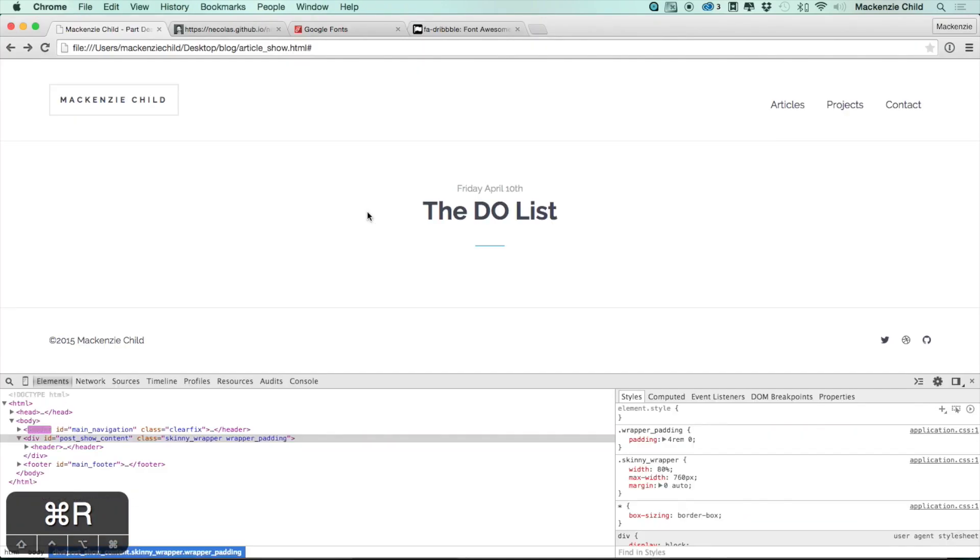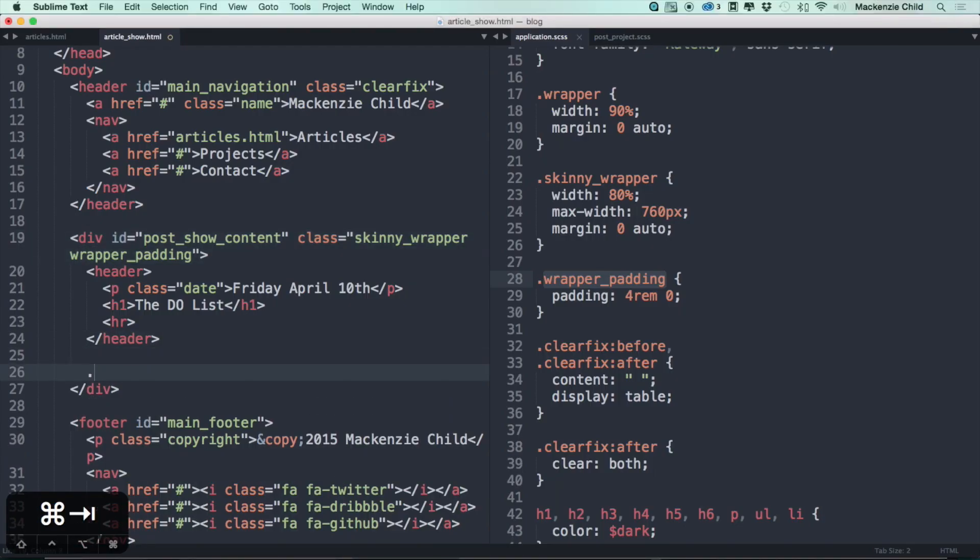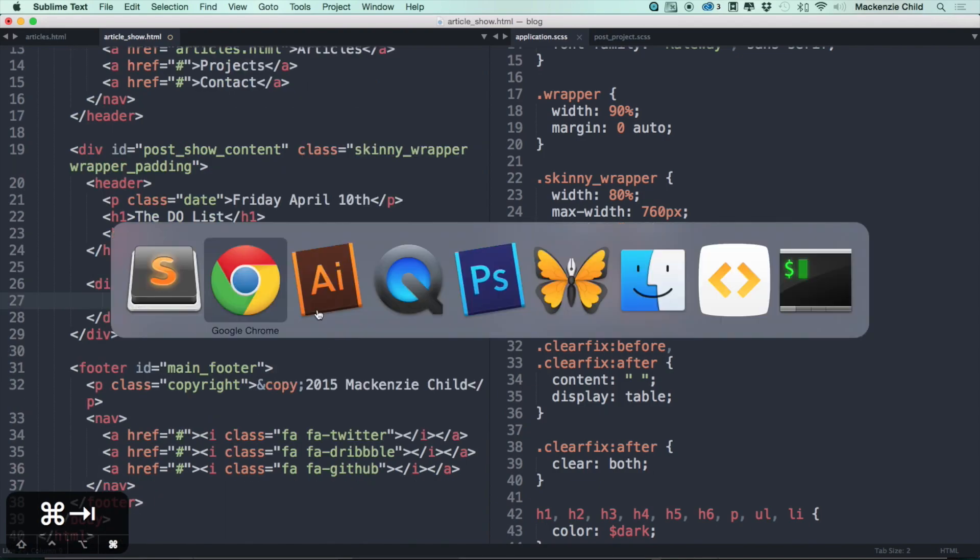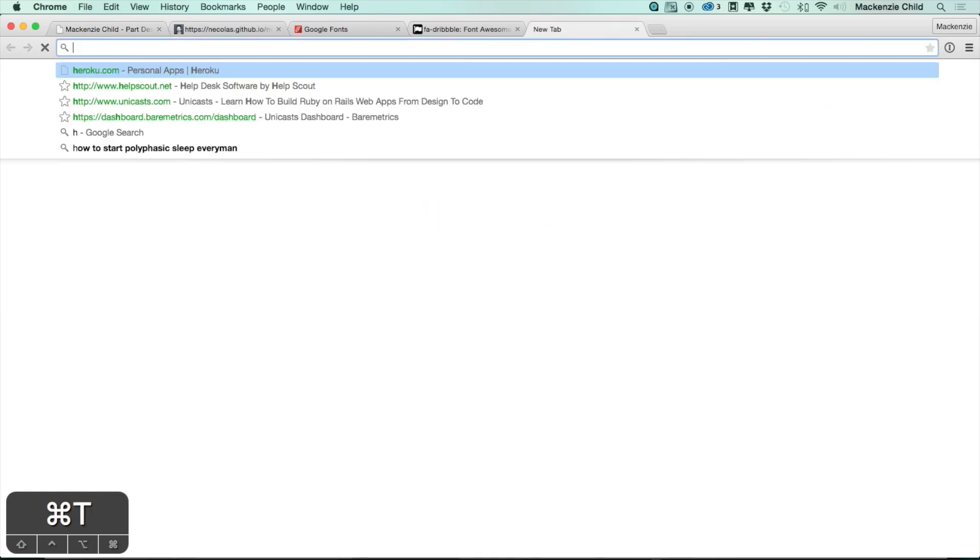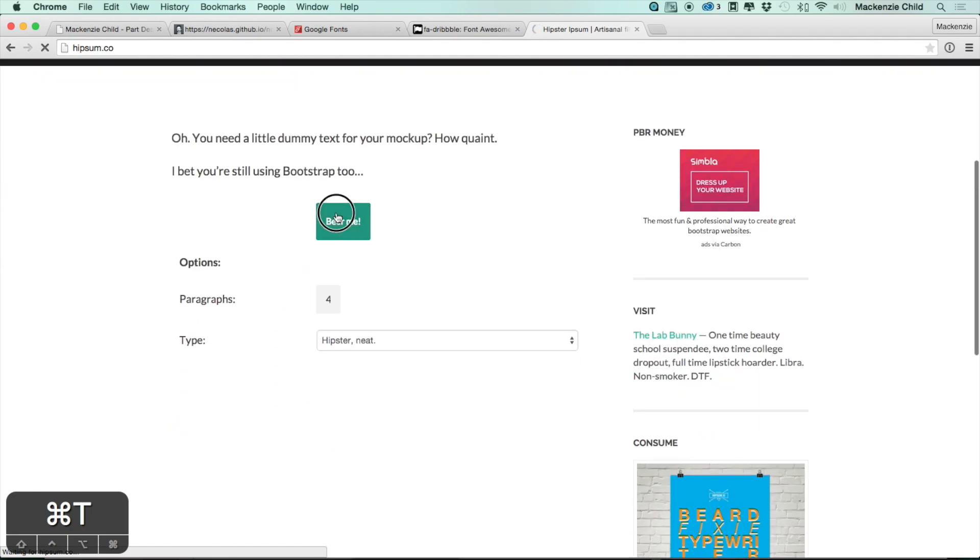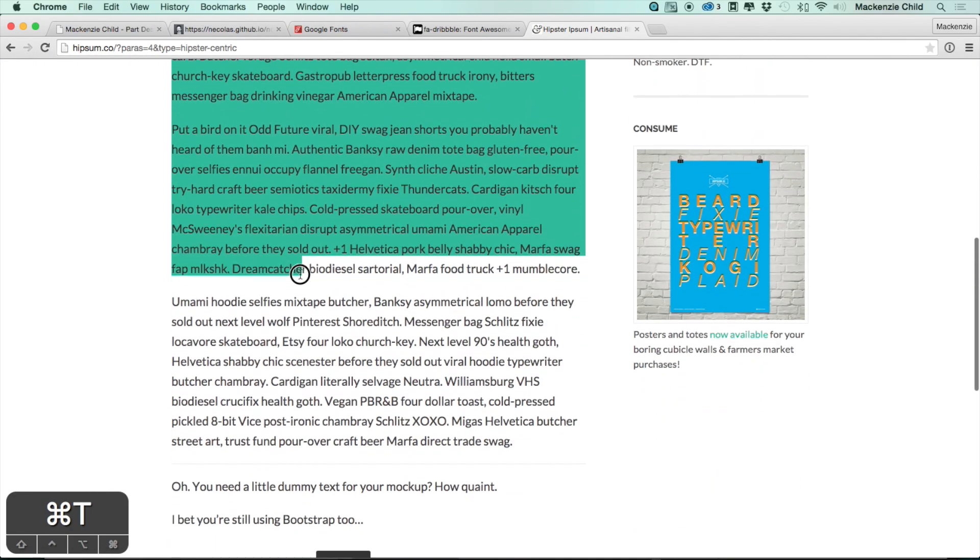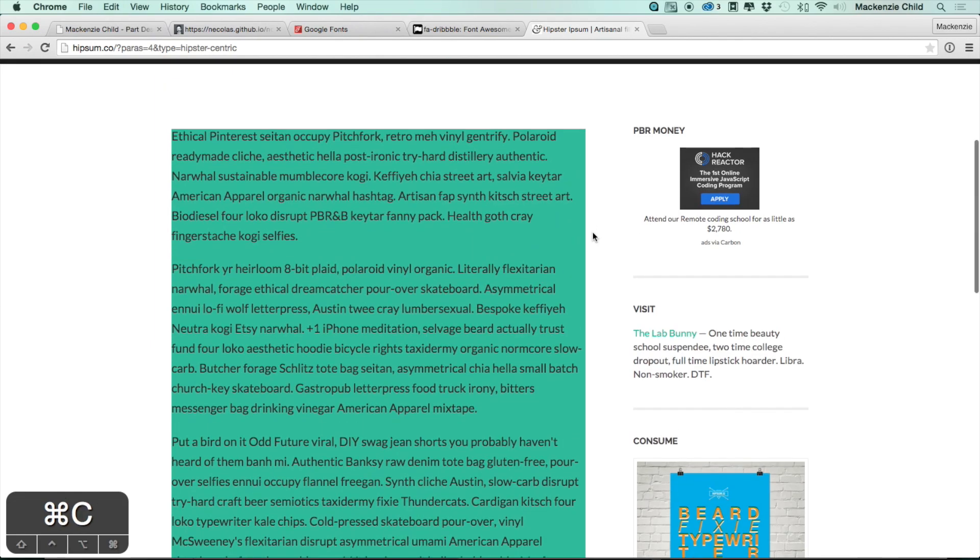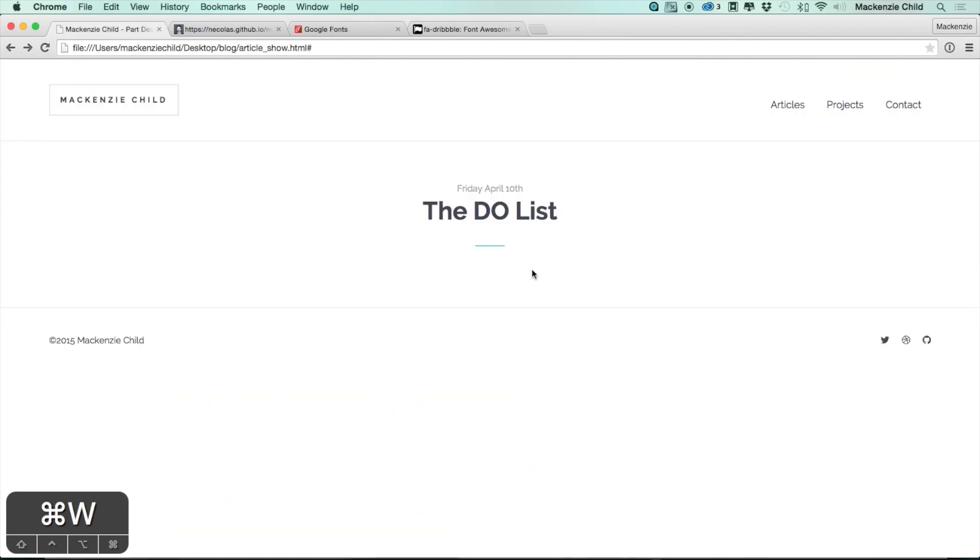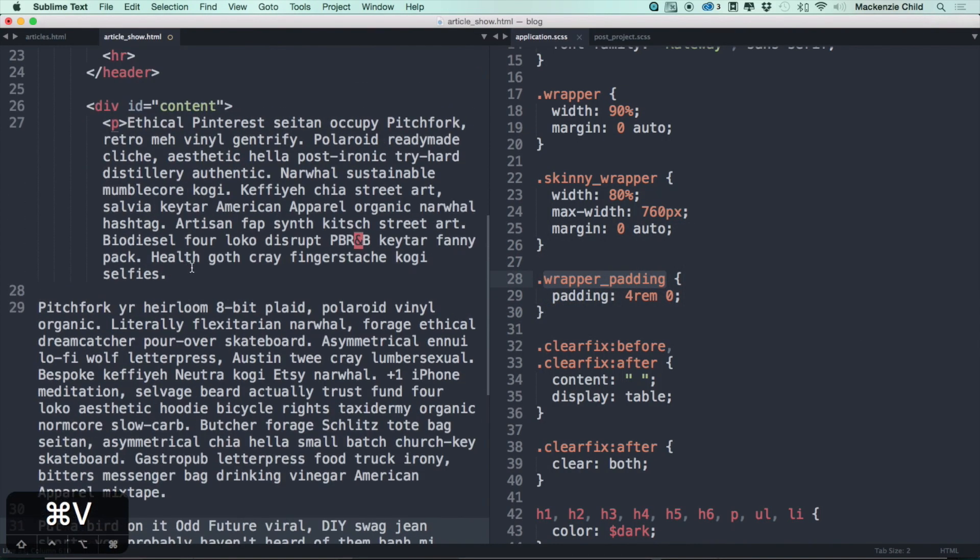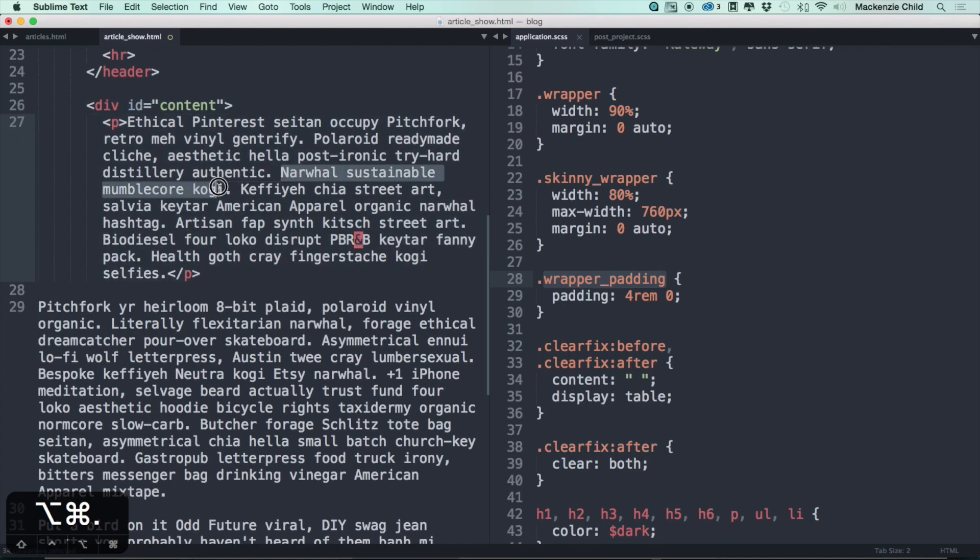Save, and there we go. Beautiful. So the next thing I want to do is add below the header an ID of content, which will hold the post content obviously. So the next thing I want to do is just, let's go to hipsum.co and grab some filler text. So this is a hipster ipsum, it's pretty awesome.